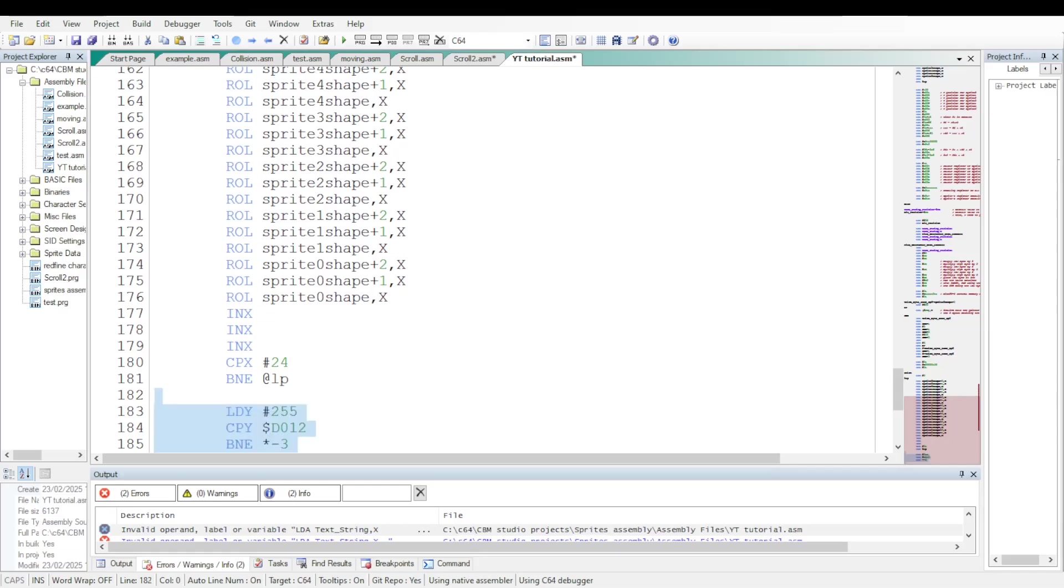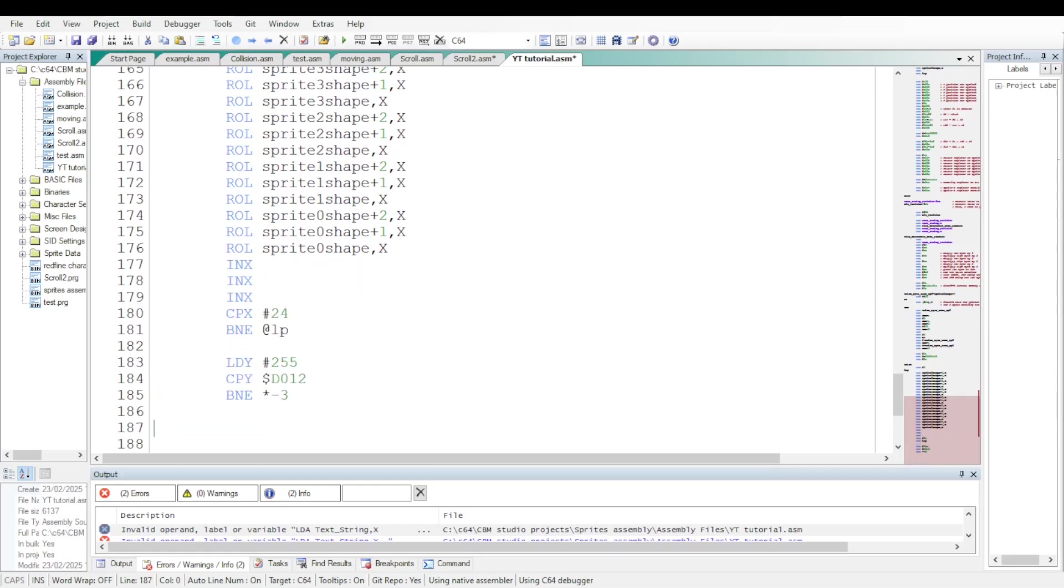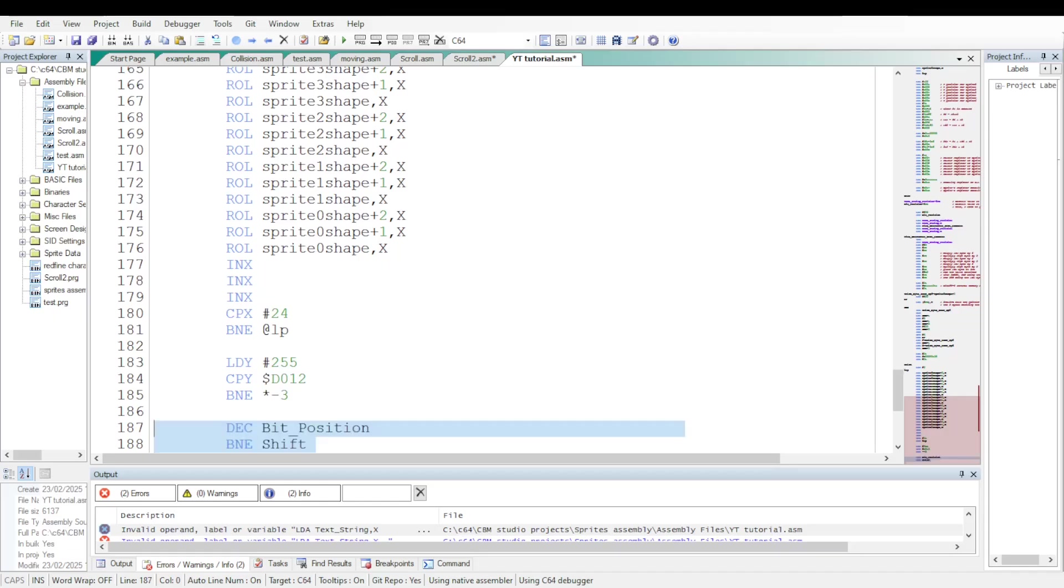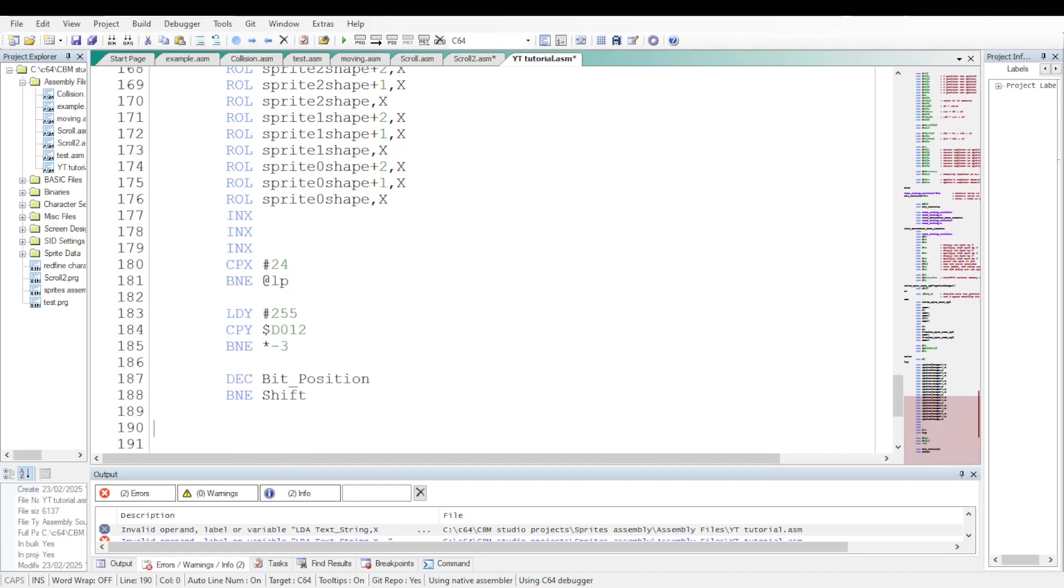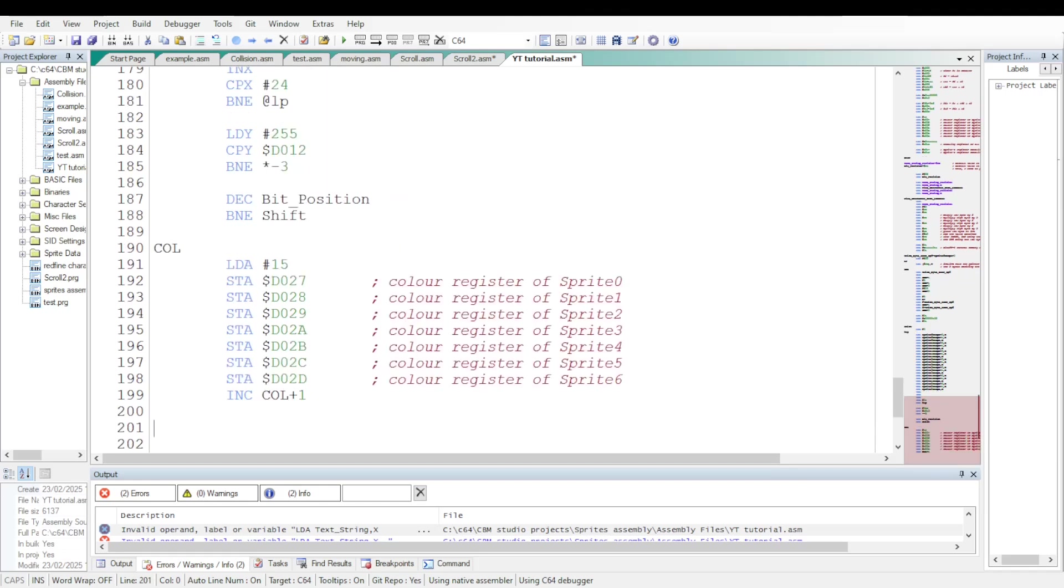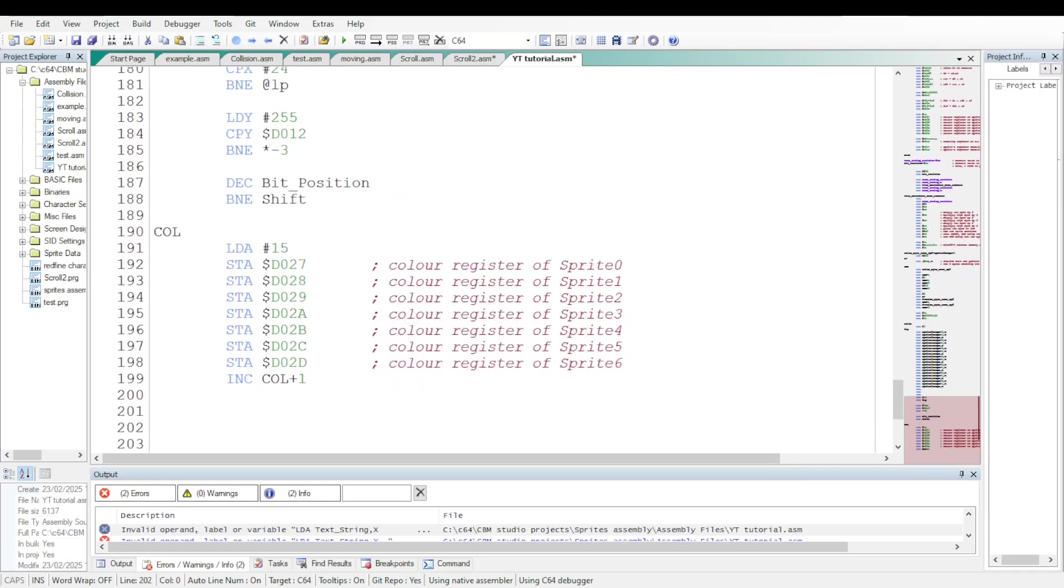Now let's add a raster waiting loop to add some smoothness and prevent any jittering. Let's decrement the bit position and loop until a character has been shifted completely from right to left. Value 8, which is the number of bits of a character, was initially placed at bit position. We can add some change in the colors of the sprites. And then terminate the routine by this instruction GMP and return to the address main.